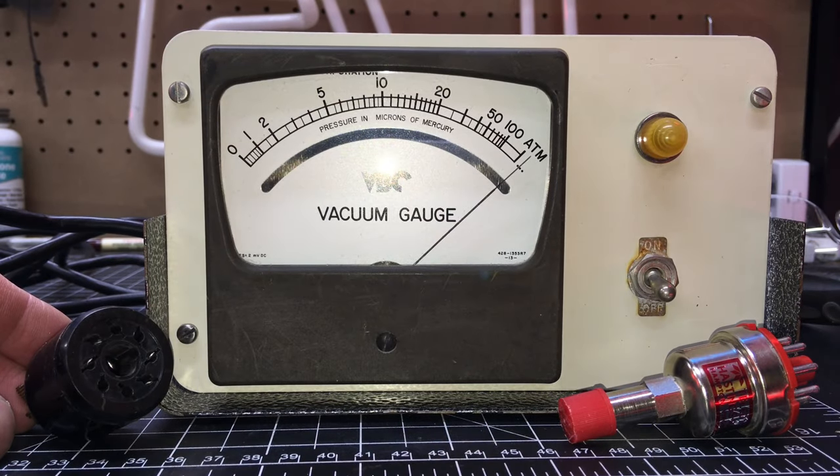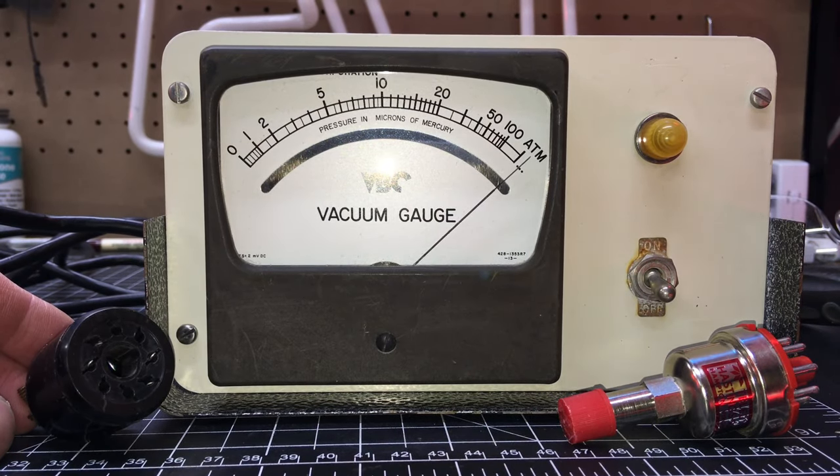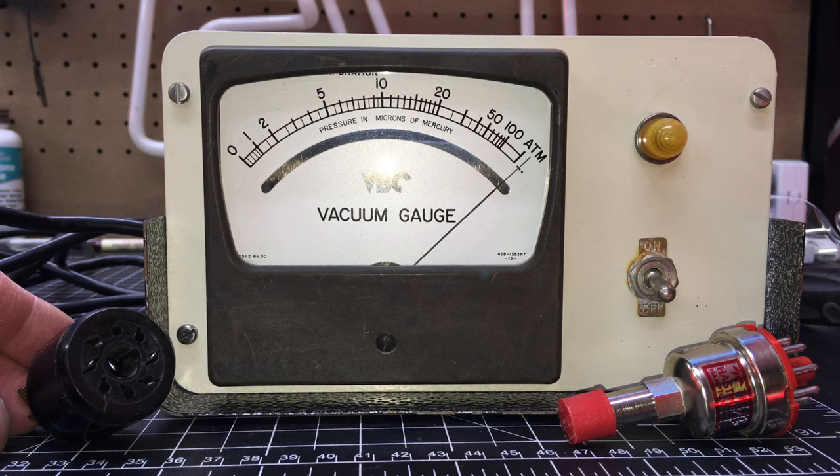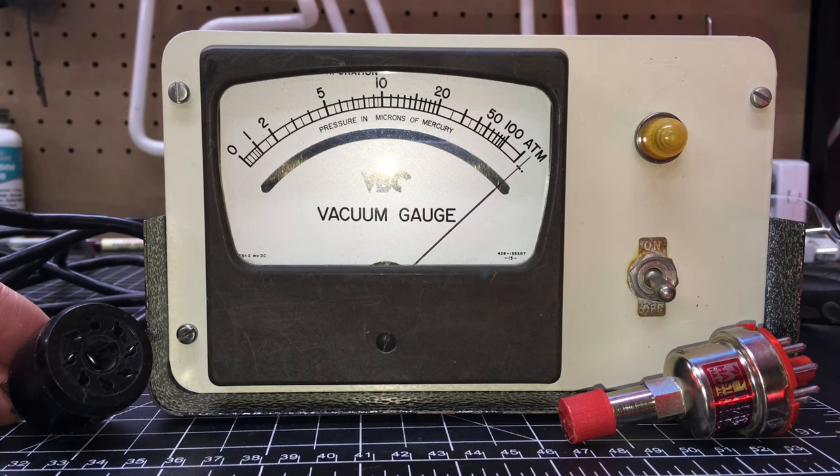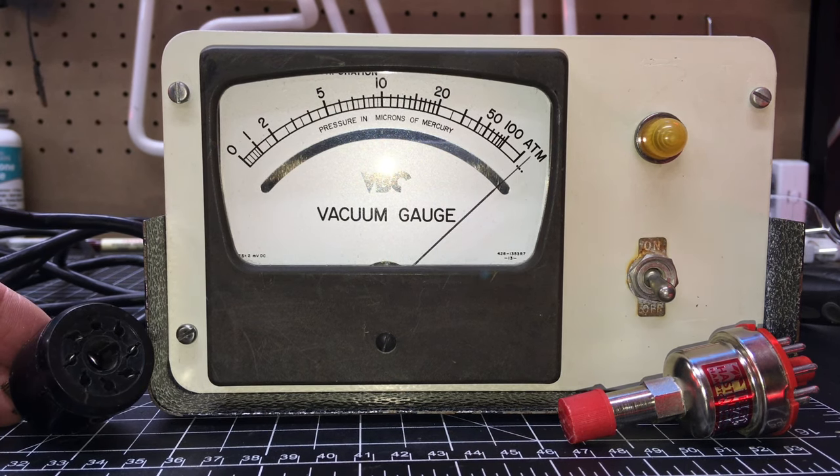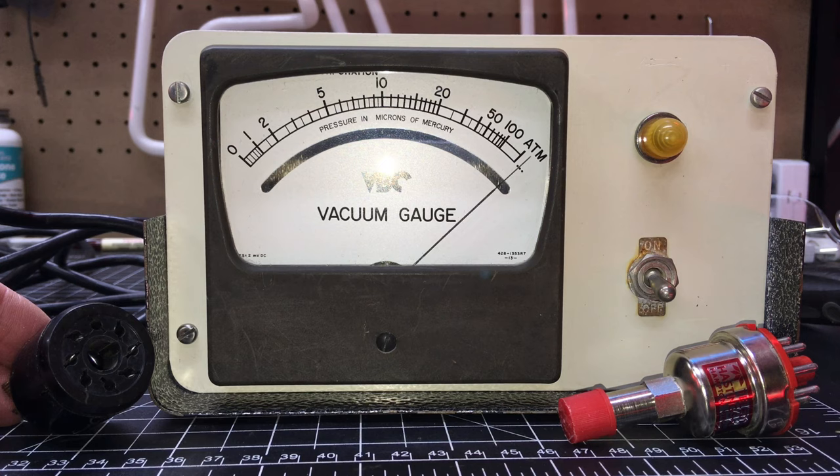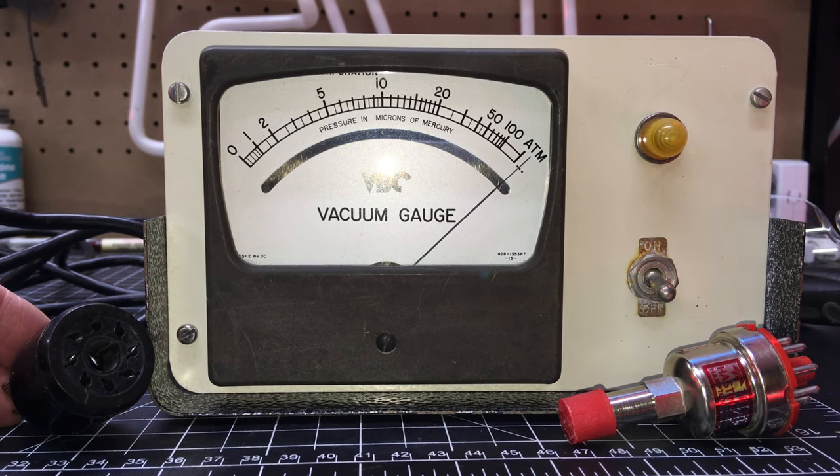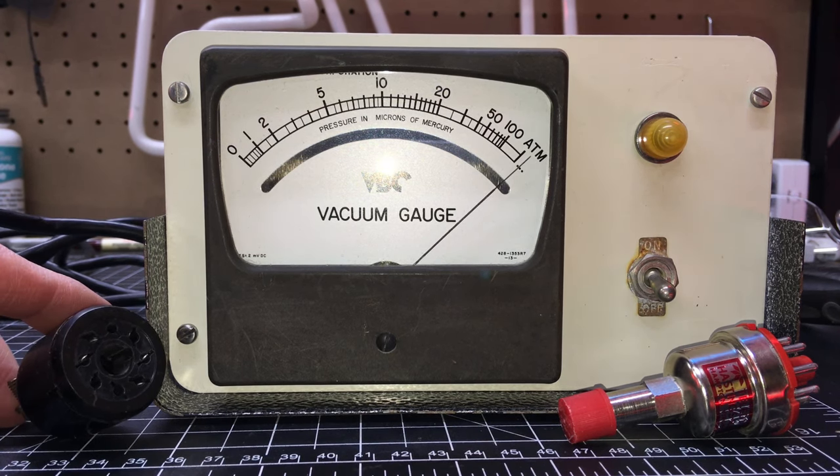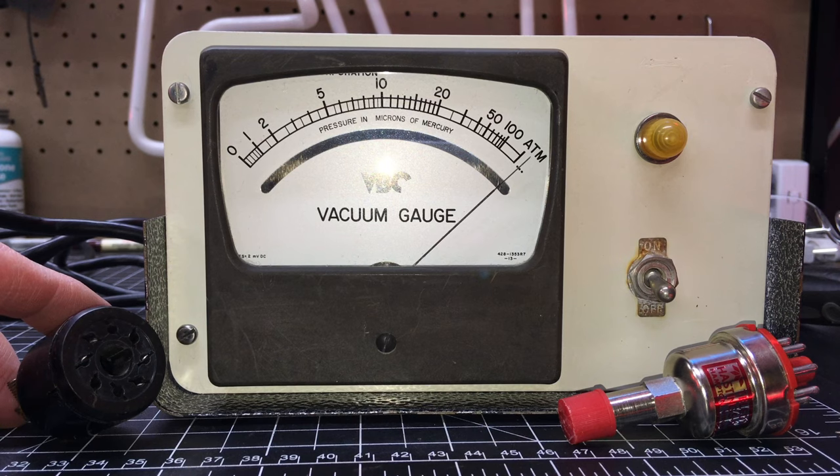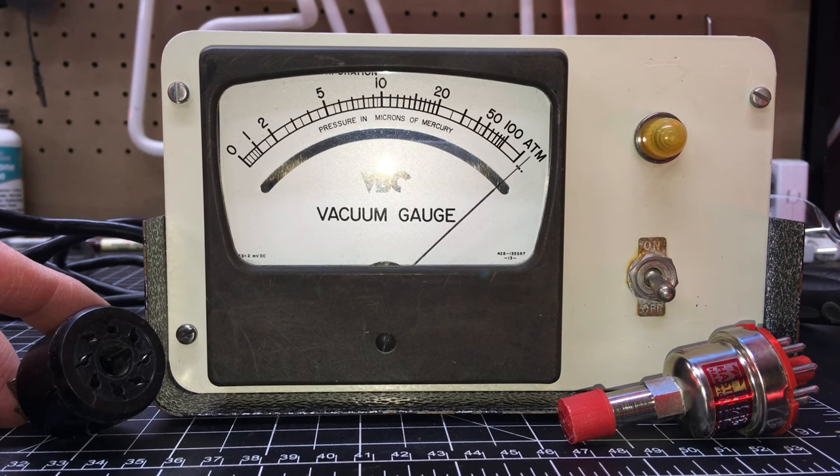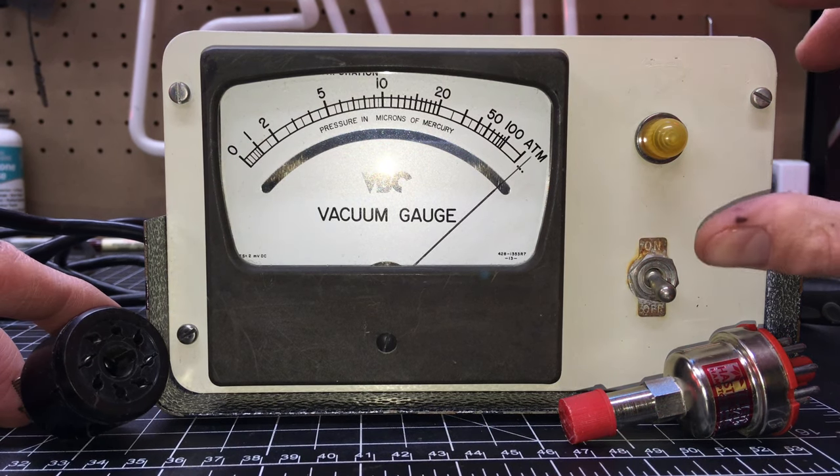All right. So I got you positioned pretty much straight on with the camera sensor here so we have as little parallax as possible, so you can see what the needle's doing. I have not tried to turn it on, so we'll take bets who thinks it's going to explode.